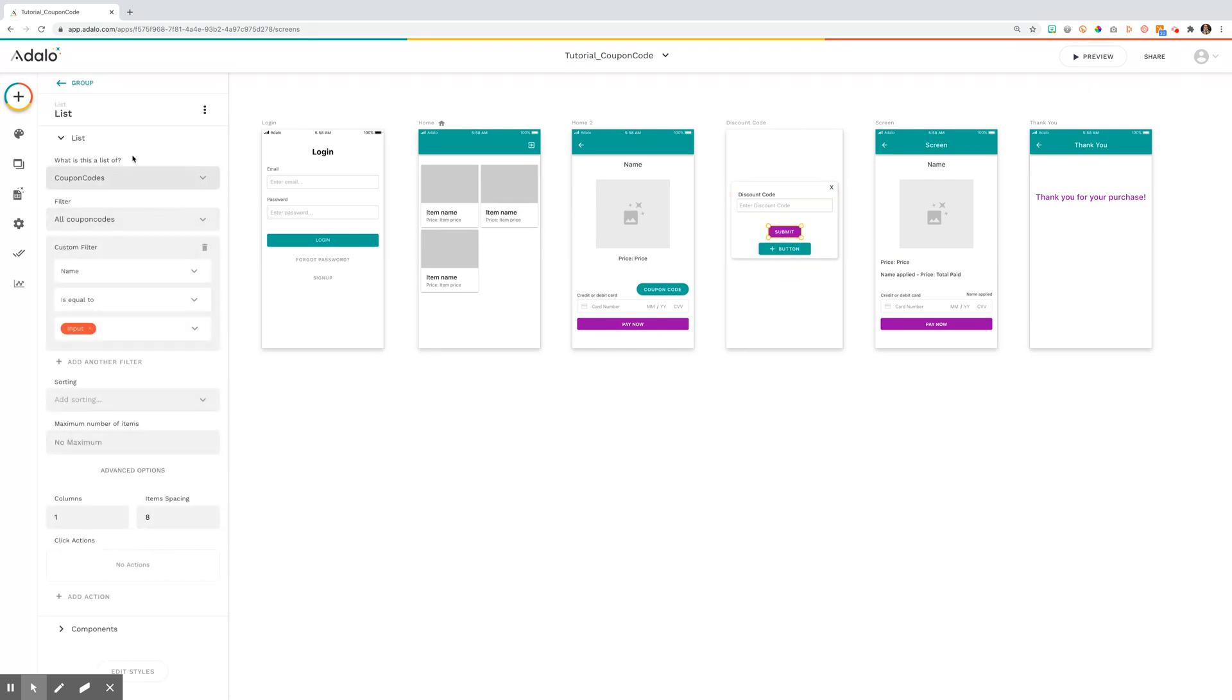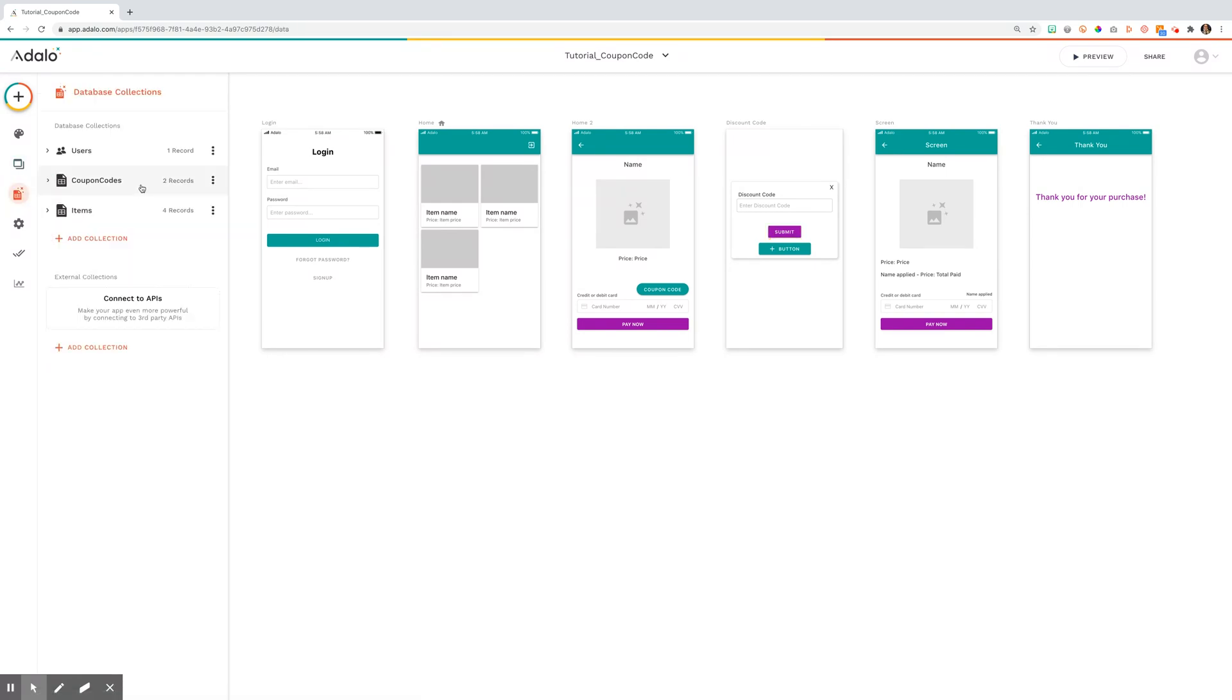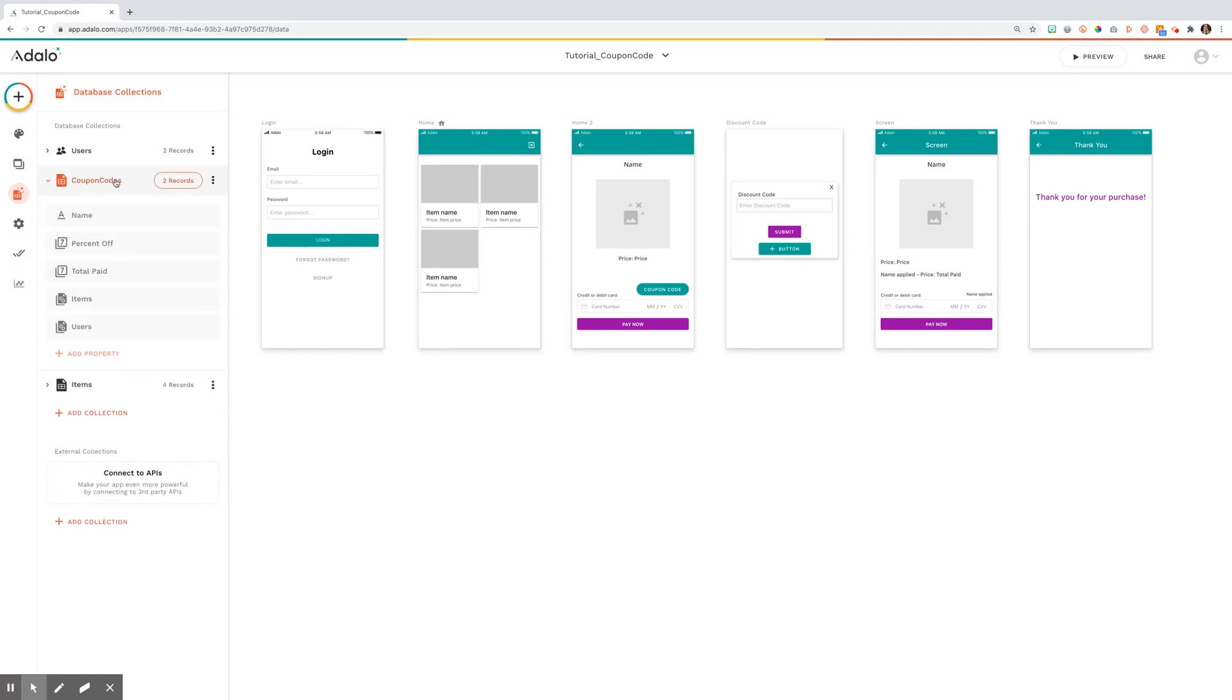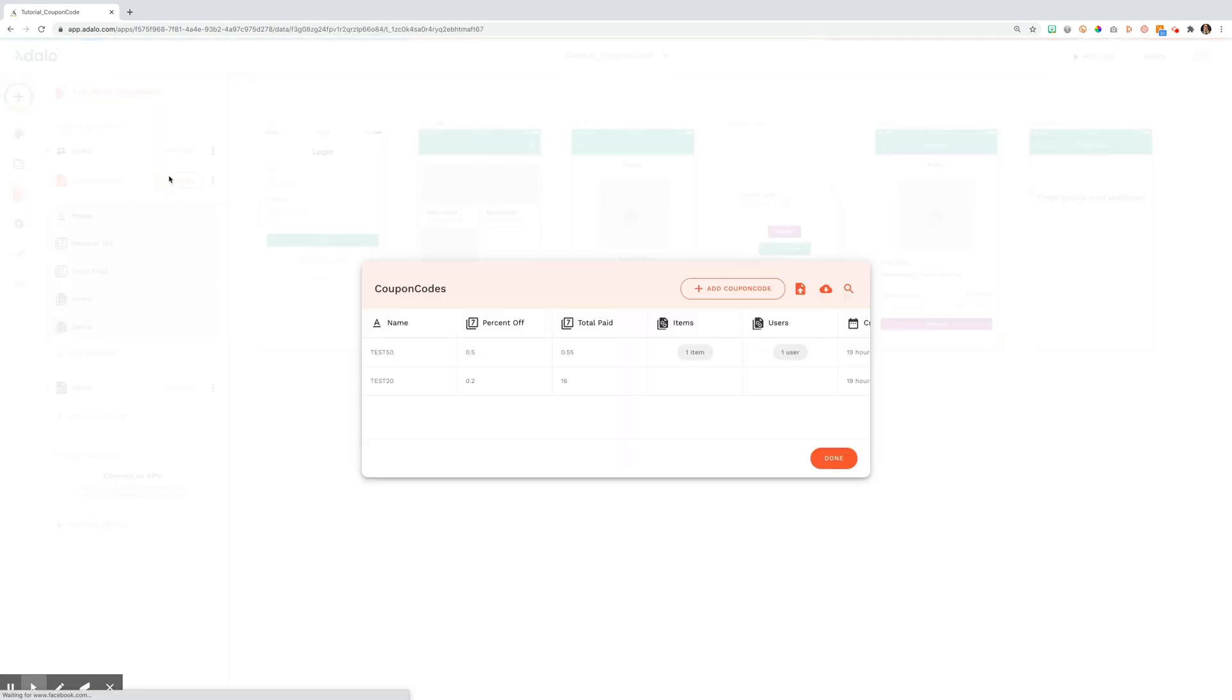And then you're going to select what it is a list of. In this case, it's a list of coupon codes from my database. So you'll see I have created a list of my items and a collection for my coupon codes. In my coupon codes collection, I've got the name of the coupon, the percent off and the total paid, and I've built relationships to the other items.